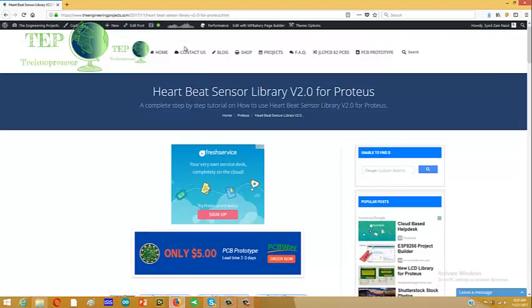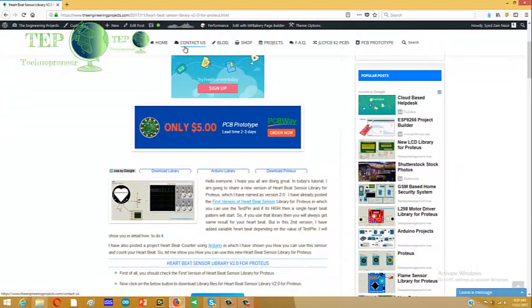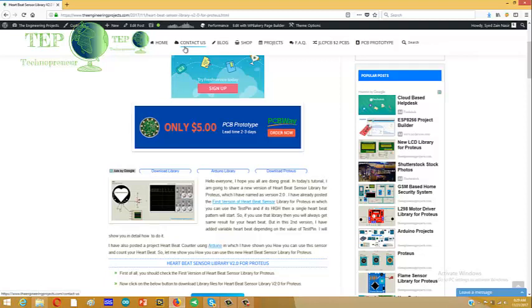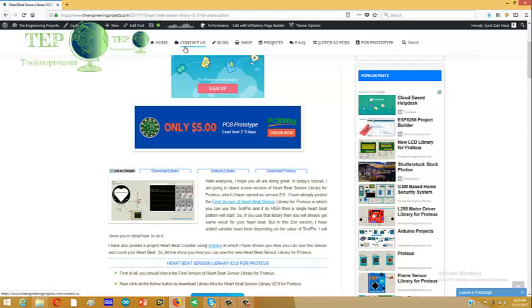I have already posted the first version of Heart Beat Sensor Library, and in that version I used the test pin as digital. There was a fixed heart beat sensor pattern installed in that first version, and it doesn't perform any variable heartbeats. Like suppose if you are taking a walk then your heartbeat will be different, and if you are running then your heartbeat will increase.